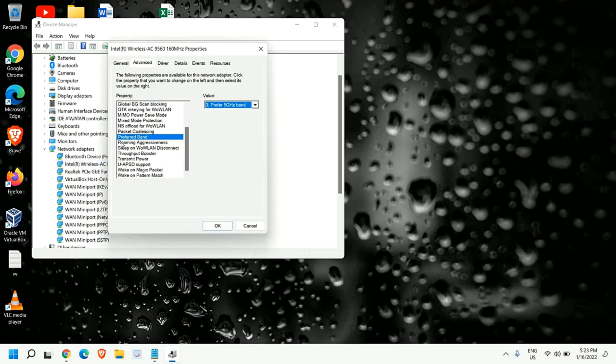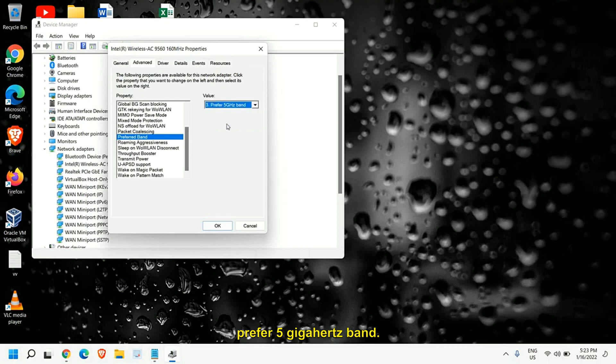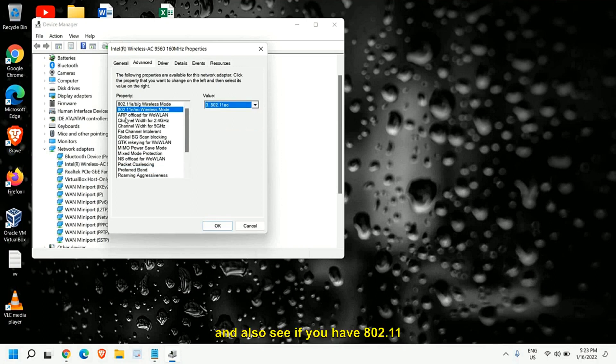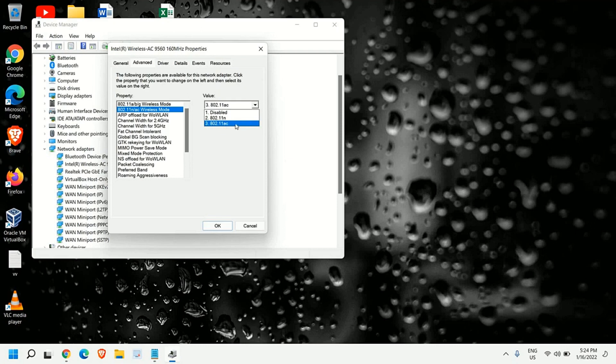Here you will find preferred band and from here you can select prefer 5 gigahertz band. You can select that and also if you have 802.11a and AC wireless mode select 802.11ac. So we have done two changes here.